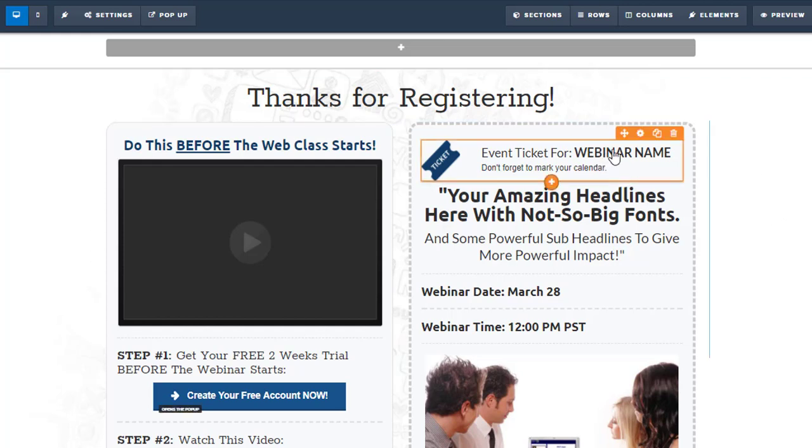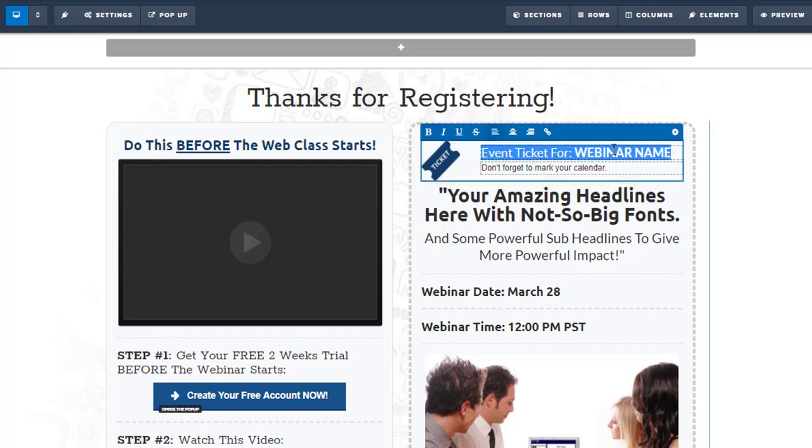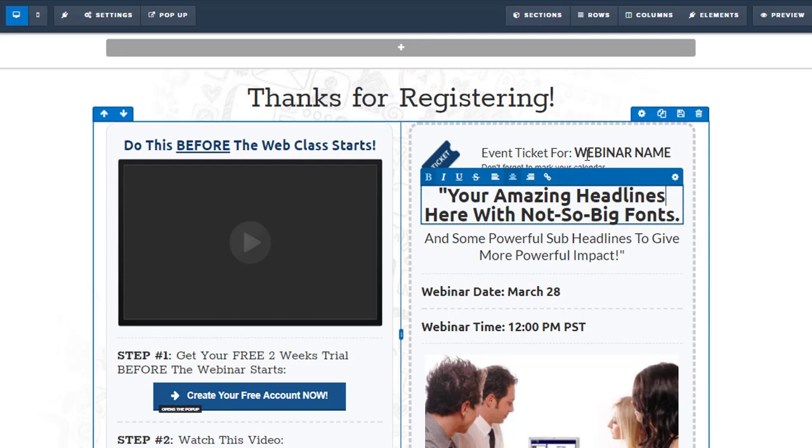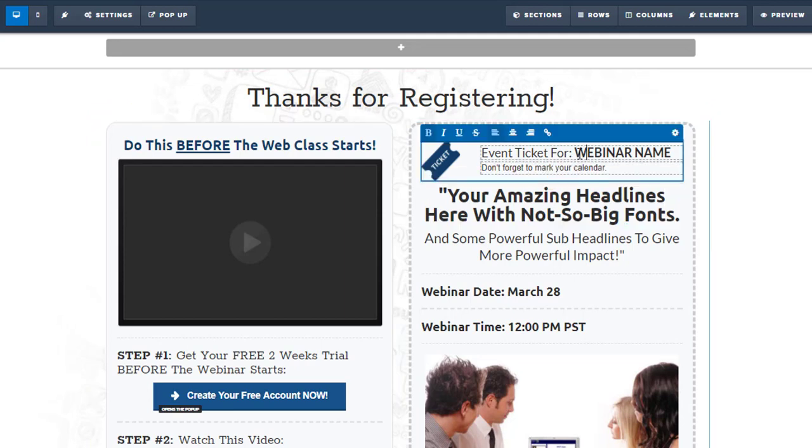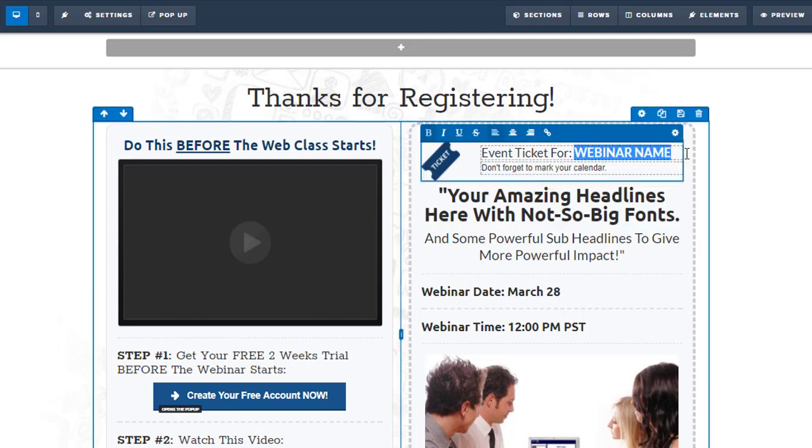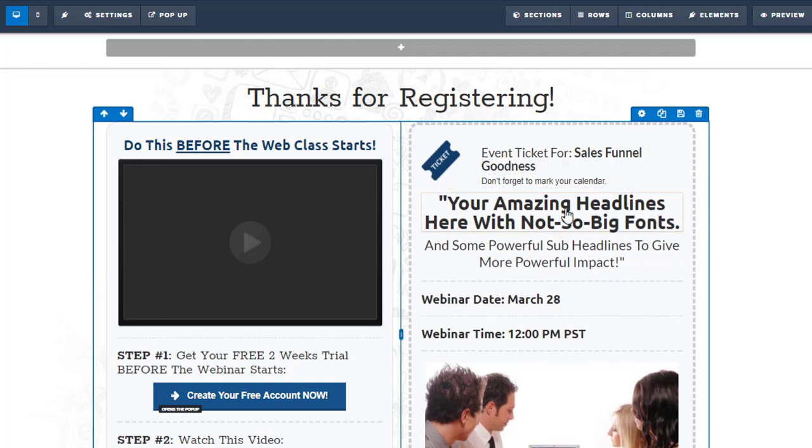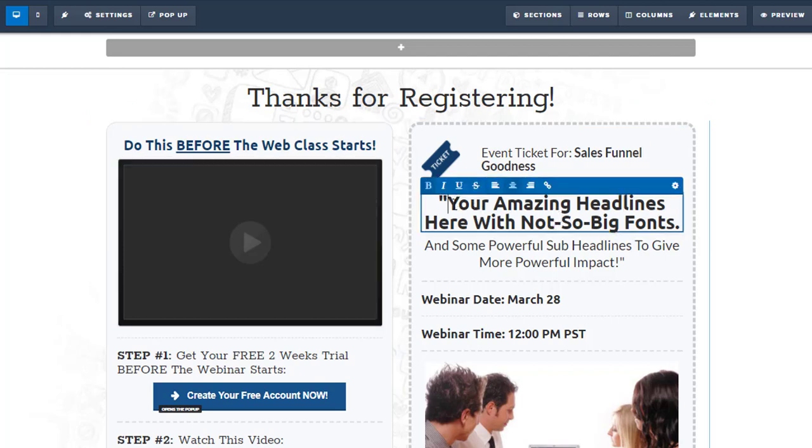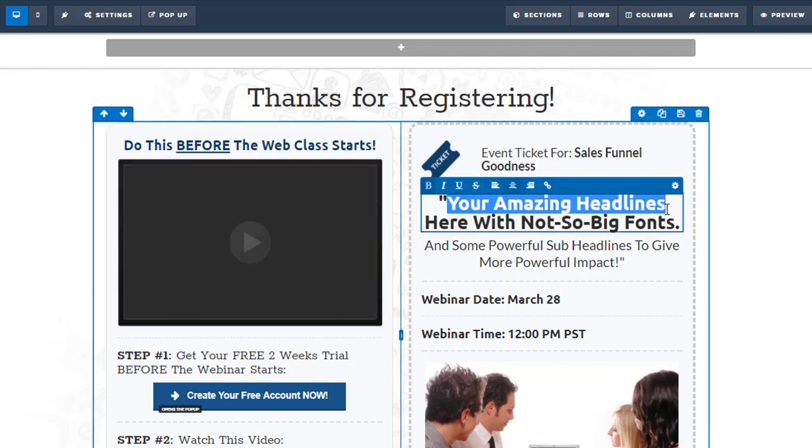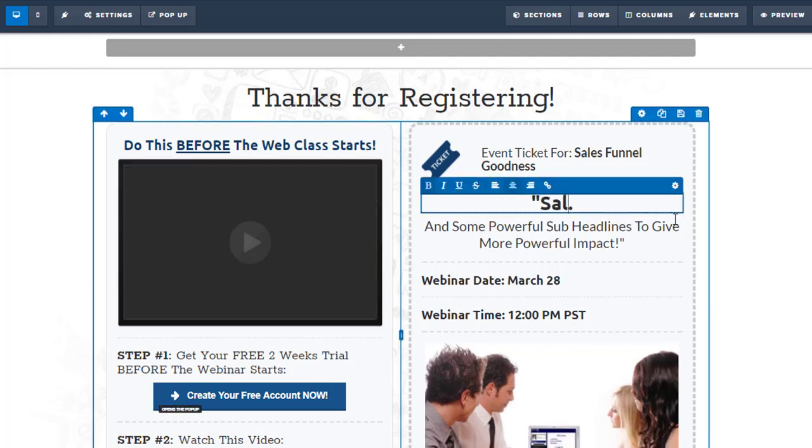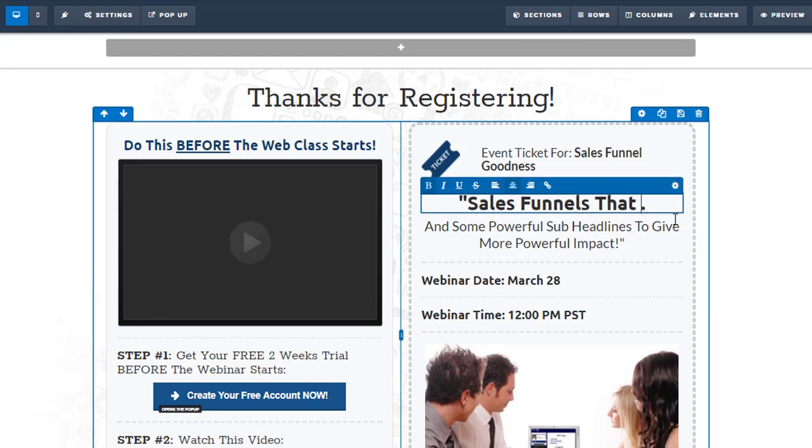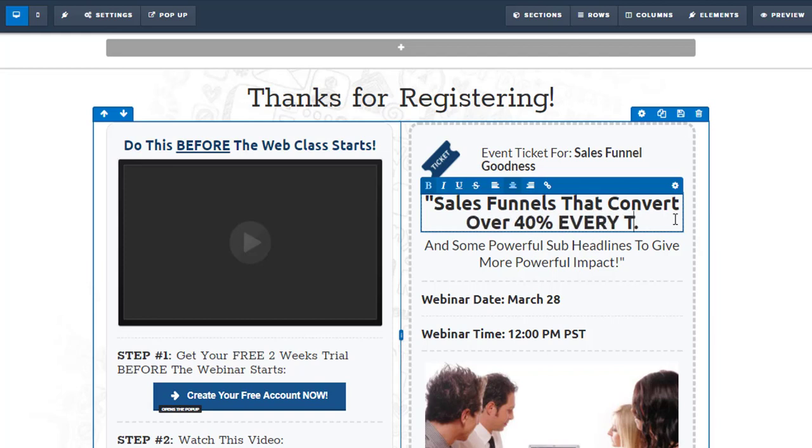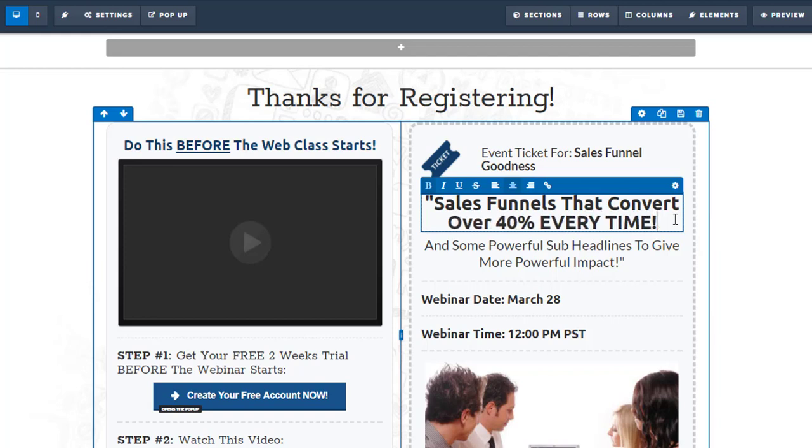Here we would just go in and change this. Event ticket for - I like this as far as a little ticket icon. Event ticket for, and we'll just call this Sales Funnel Goodness. Don't forget to mark it in your calendar. It's like Sales Funnels there.